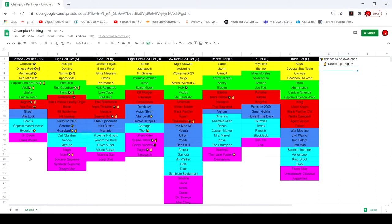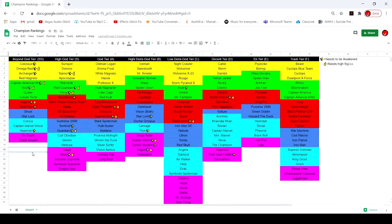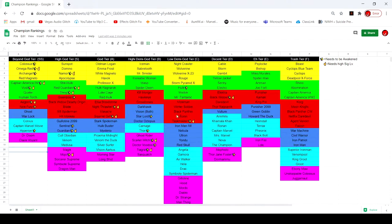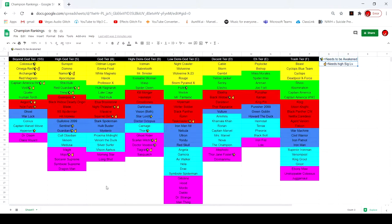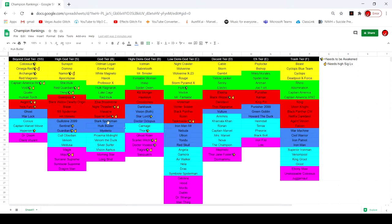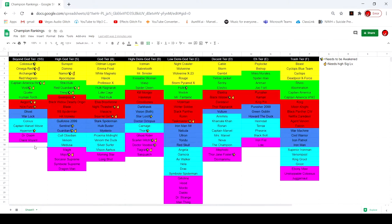Hey what's up guys, in this video I'm going to make sure I knew my tier list for MCOC. I've had this for like two years and I've never done anything with it. I kind of just make it for fun. And today I added these two needs to be awakened in high sig level.